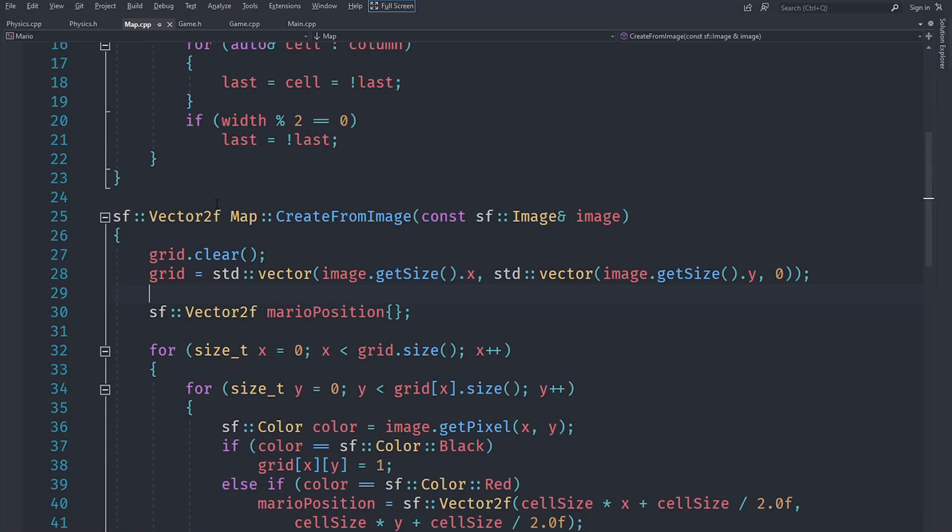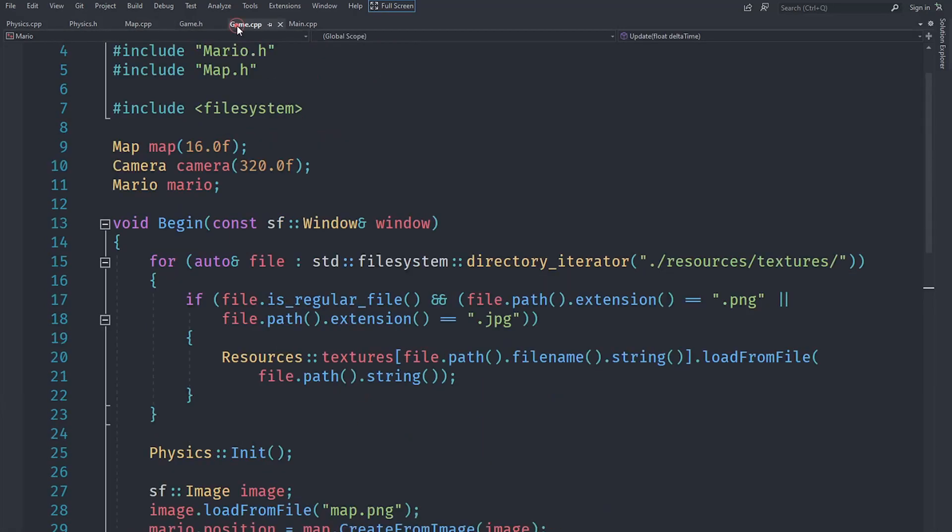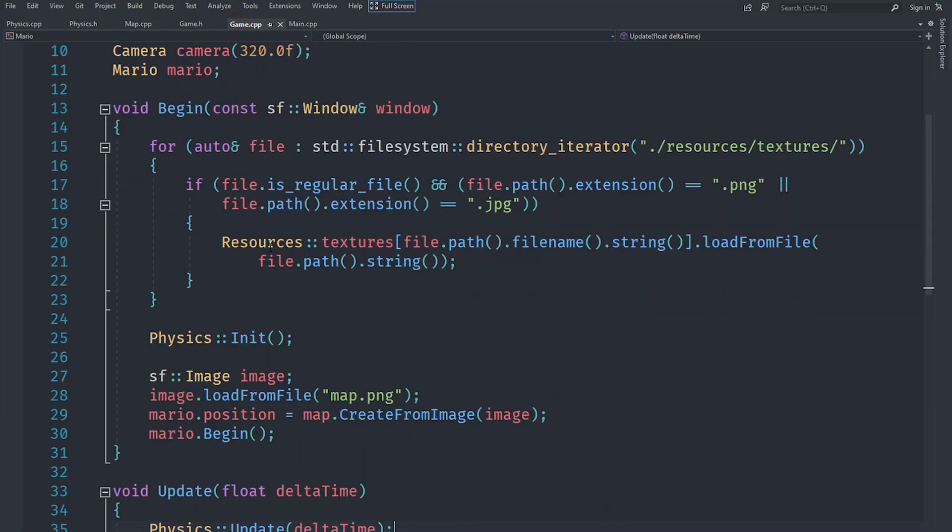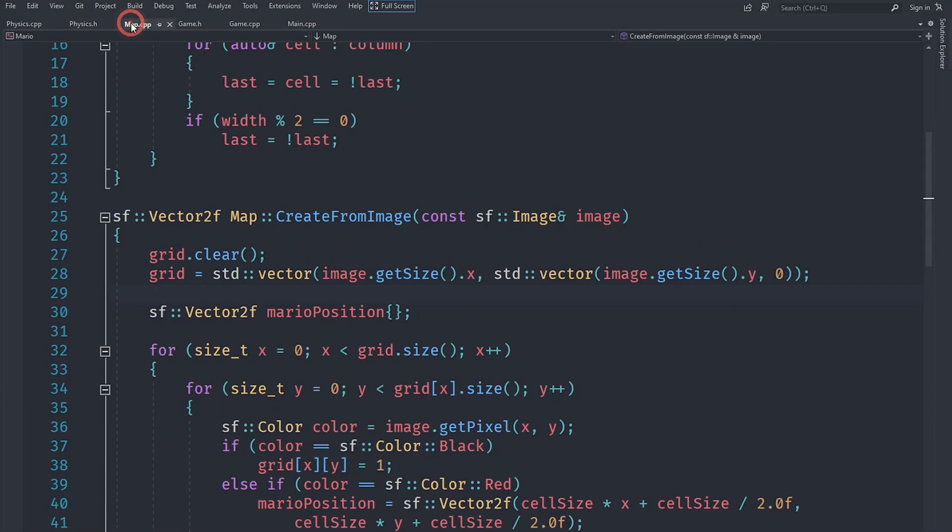Each physics thing in the game is represented by a body. In this video we'll start off by creating some static bodies of the map tiles, because the map tiles are not going to move. Therefore they are going to be static bodies that are fixed in one place.